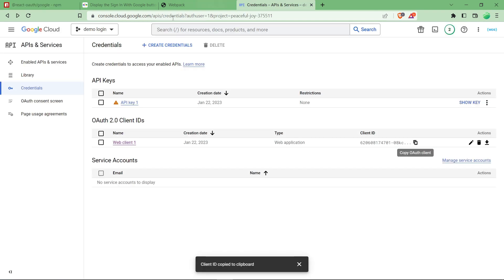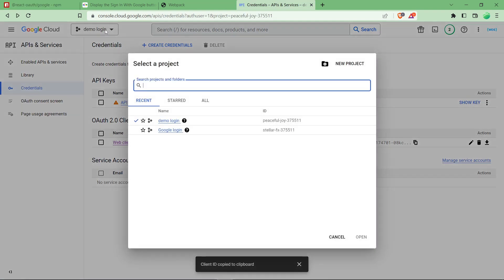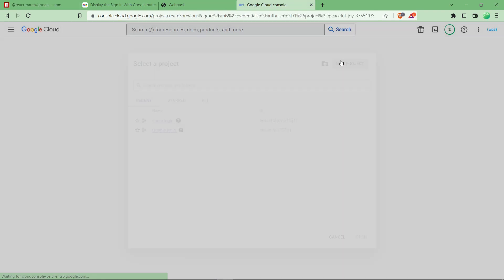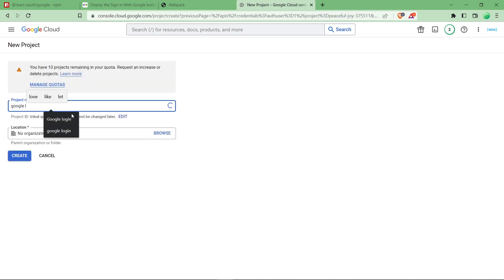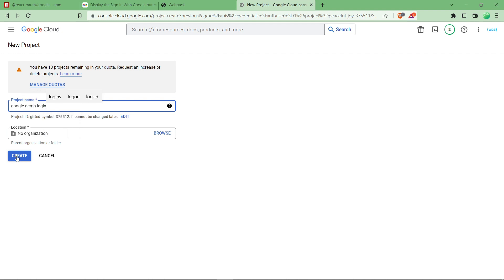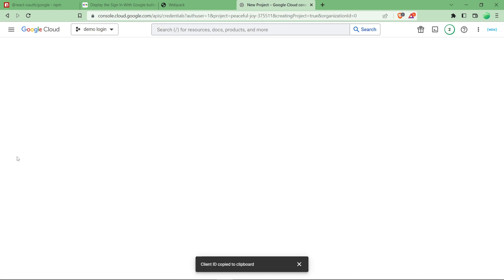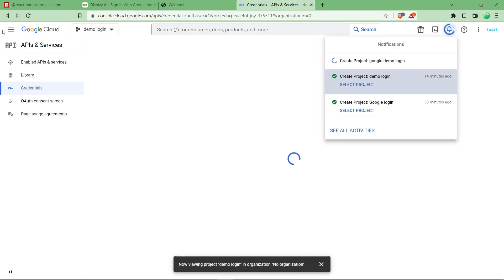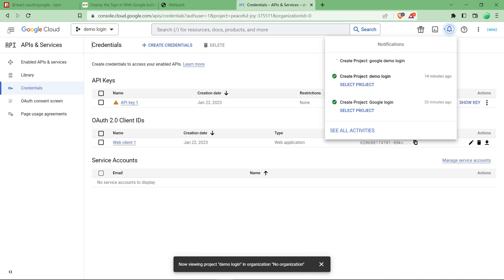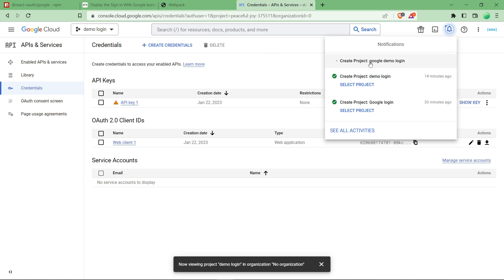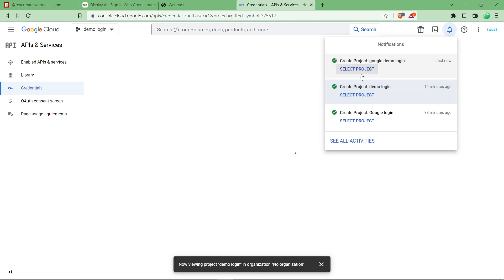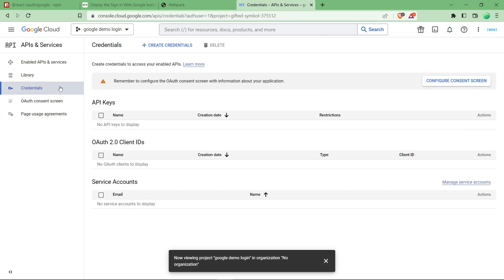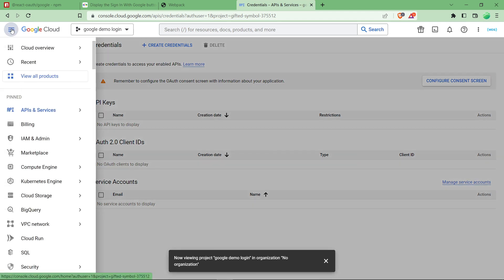Go to console, click on here, click on new project over there. We are going to name it Google demo login - the name doesn't matter, you can provide any name which you like. In the navigation menu, let's select our project. Click on select project.